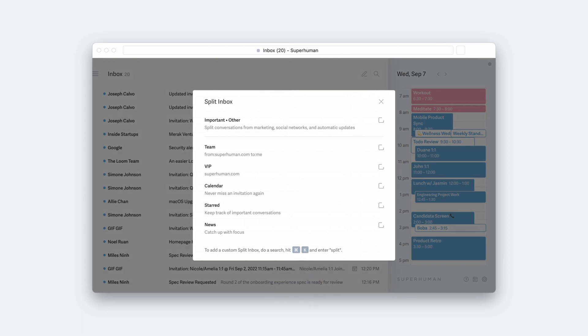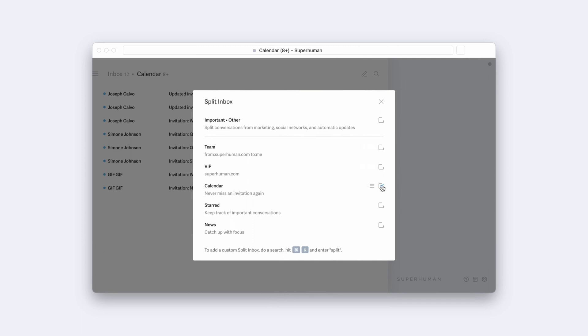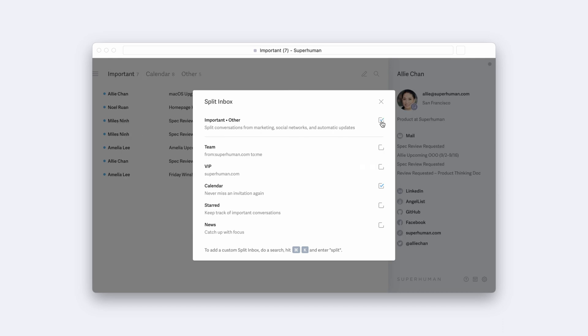Here you can toggle on and off Superhuman's default splits. Let's start by checking the box next to Calendar, and the box next to Important Other, and hit Escape to go back to your inbox.